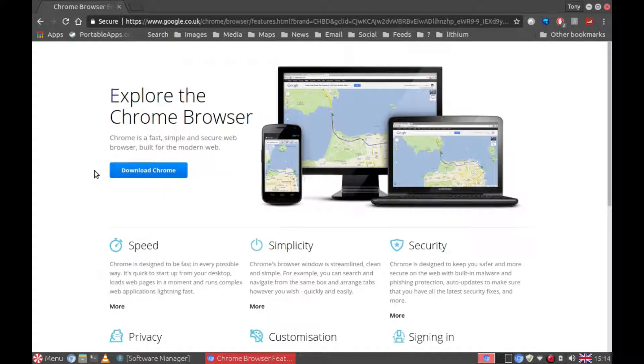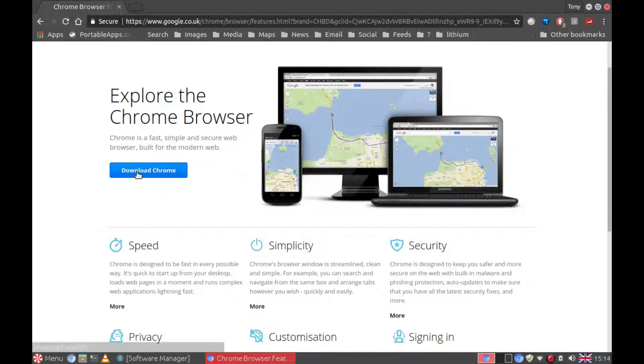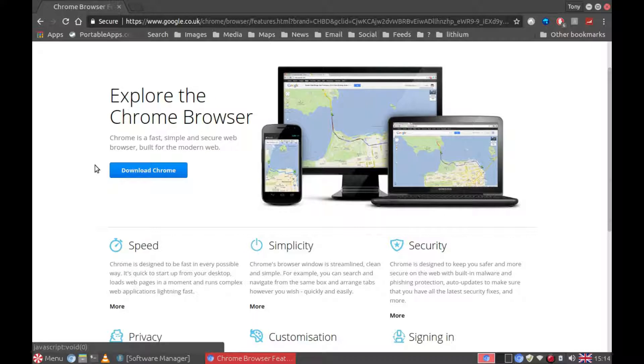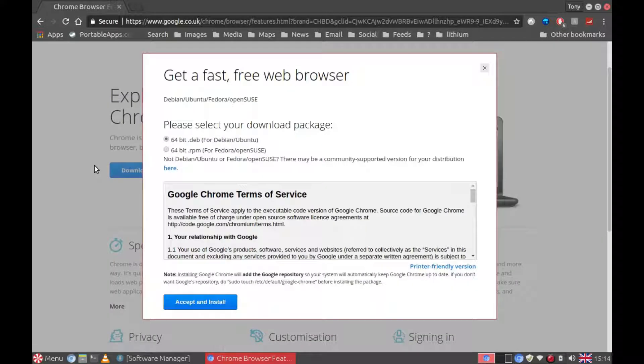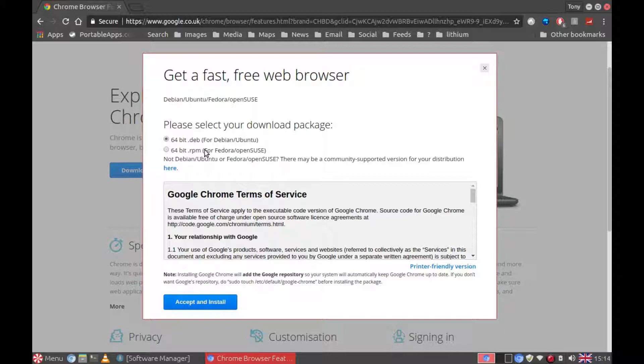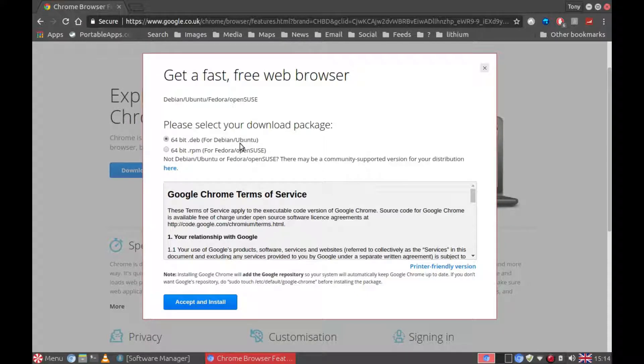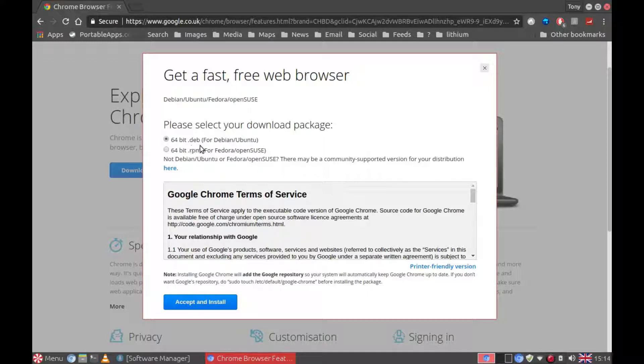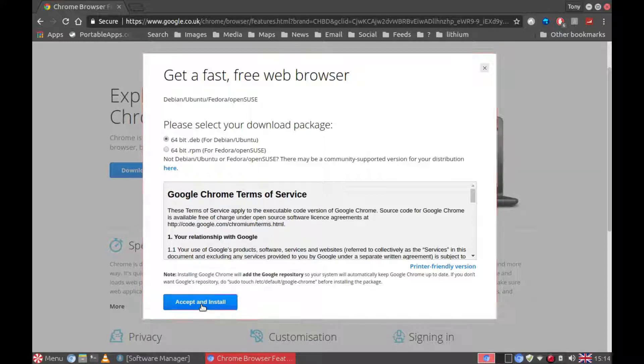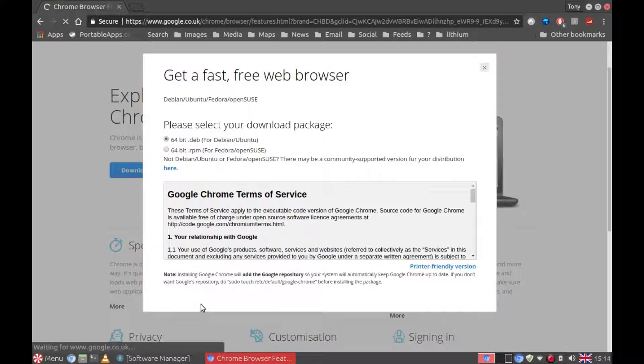It should detect what operating system you are using, so if you click on download Chrome, you can select at the top what version you need. As Peppermint 8 is based on Ubuntu which is based on Debian, you need a 64-bit .deb file. Unfortunately Google no longer provides a 32-bit version. So we'll leave that as it is. Accept and install.